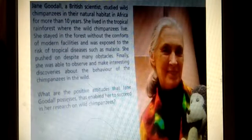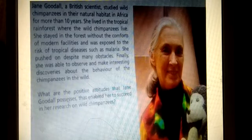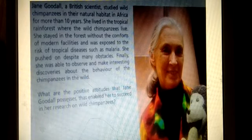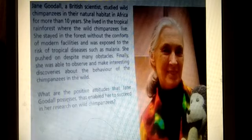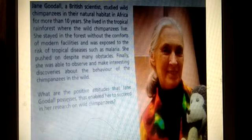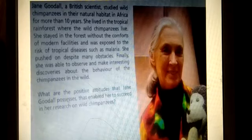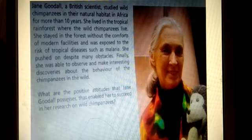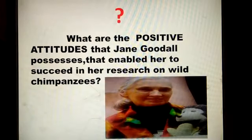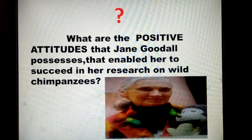Let me tell you a story about scientist Jane Goodall. Jane Goodall was a British scientist who studied wild chimpanzees. She loved chimpanzees and stayed in the tropical rainforest where they live for more than 10 years, without the comforts of modern facilities. She was exposed to the risk of tropical diseases such as malaria, but she pushed on despite many obstacles. Finally, she was able to observe and make interesting discoveries about the behavior of chimpanzees.